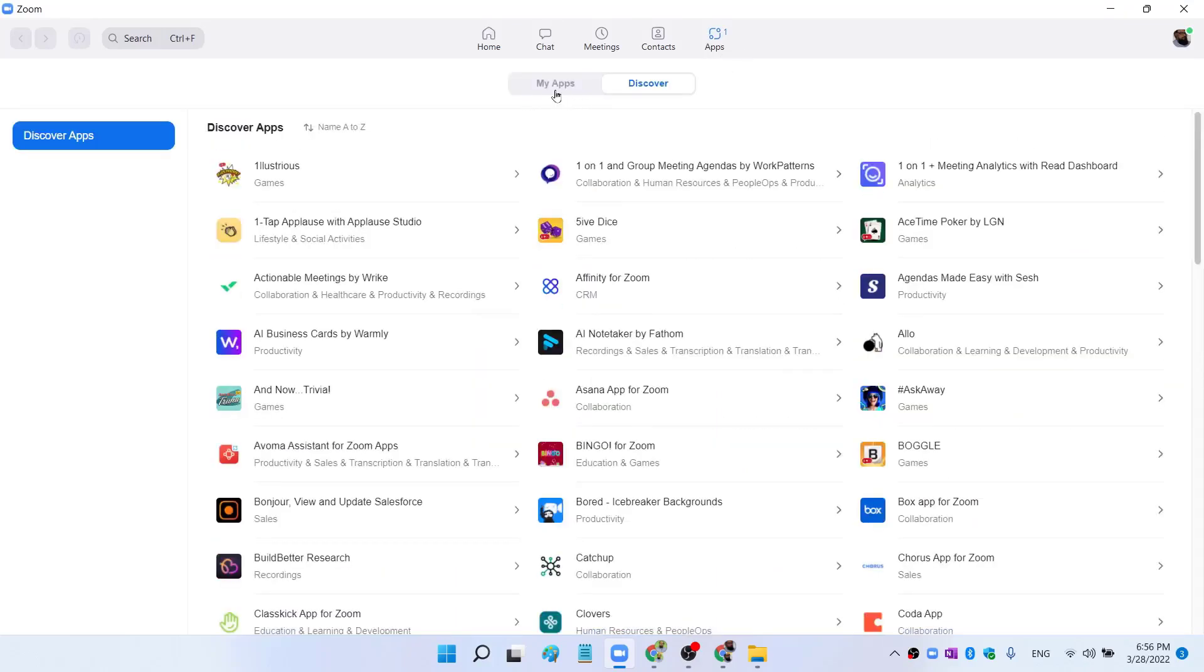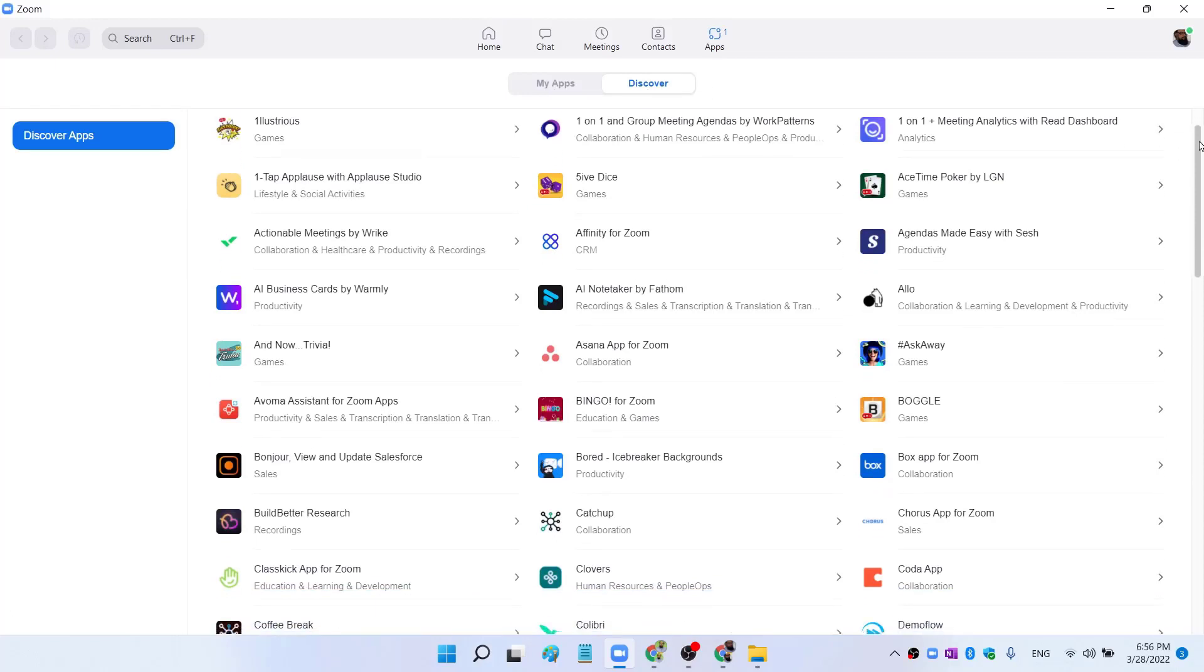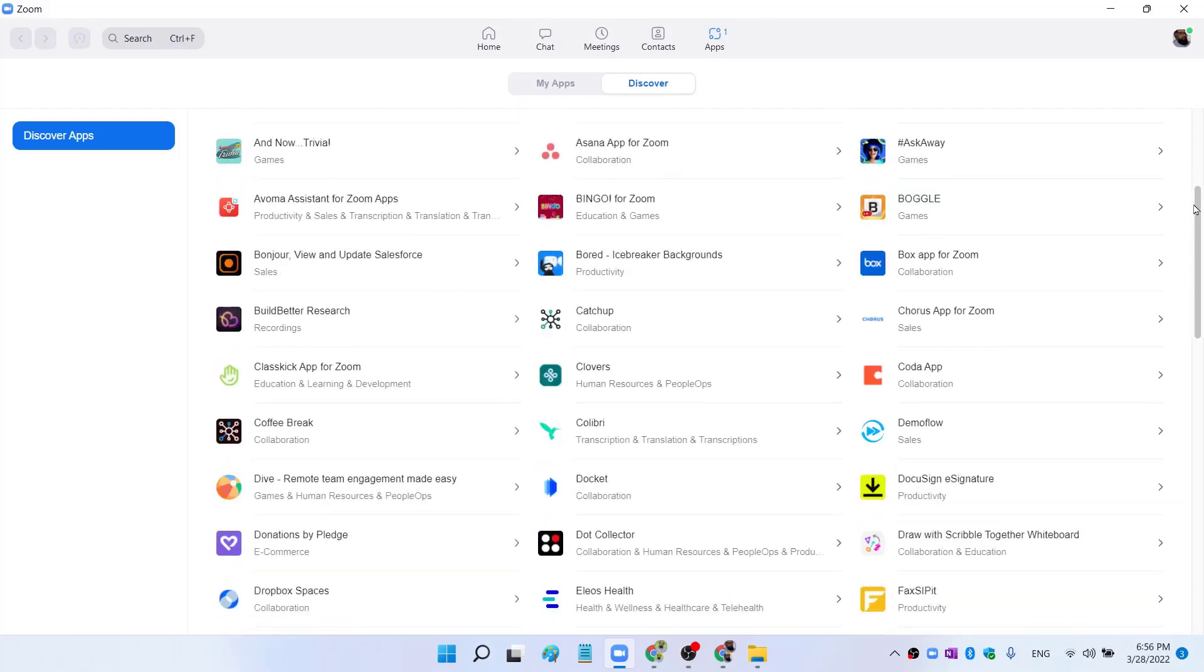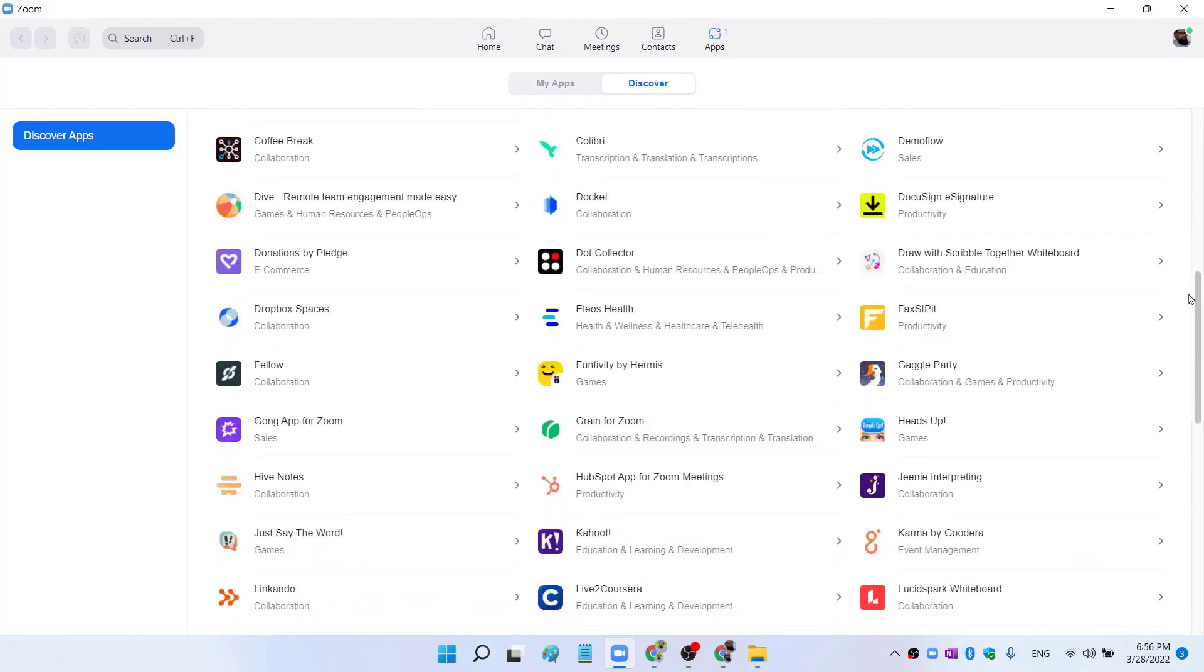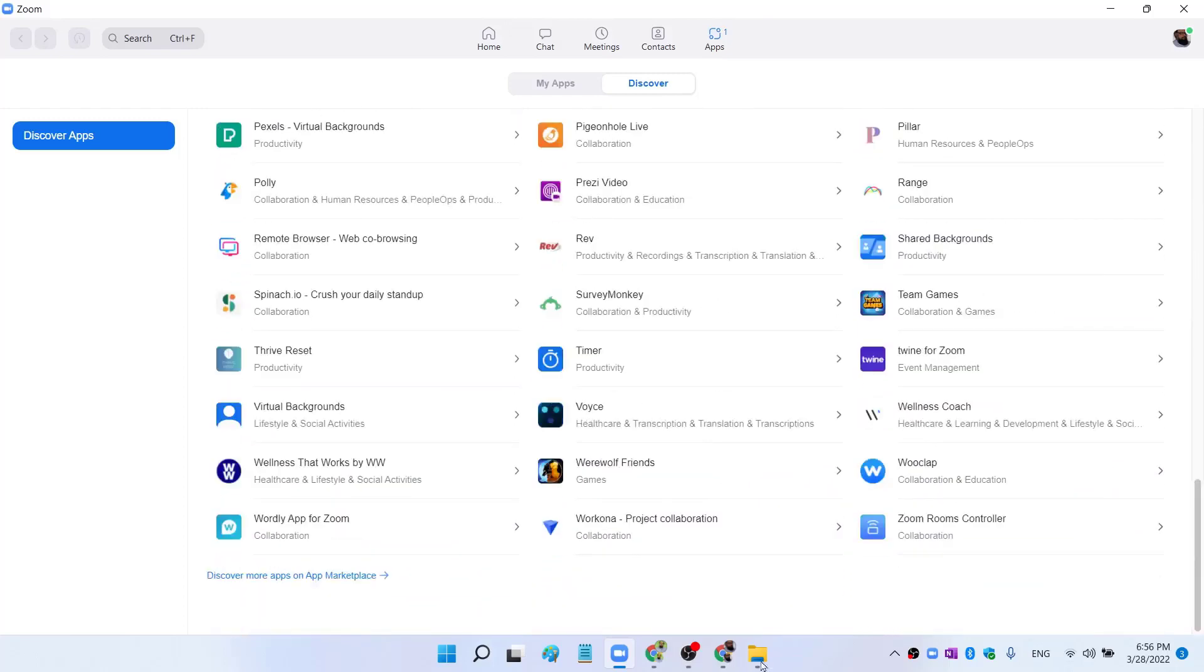Here there are two tabs: My Apps and Discover. In the Discover section, you can see that there are hundreds of Zoom apps in this area. And at the bottom, you can see Discover More Apps on App Marketplace.